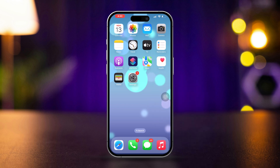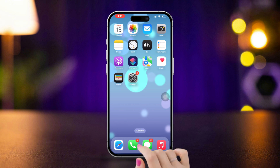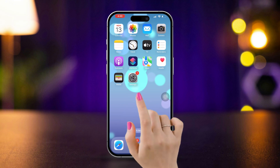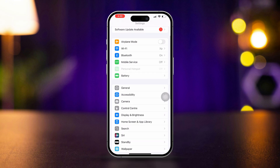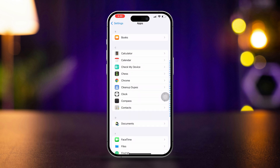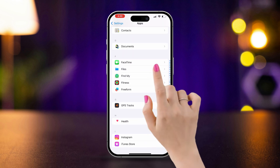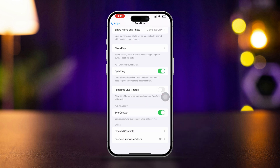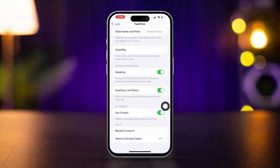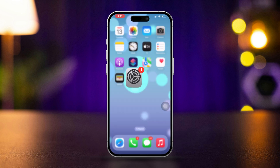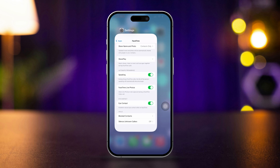Solution 1: Enable live photos in FaceTime settings. Open Settings on your iPhone, scroll down, tap Apps, scroll down, and tap FaceTime. Look for the live photos option and ensure that live photos are toggled on. This allows you to capture live photos during FaceTime calls.